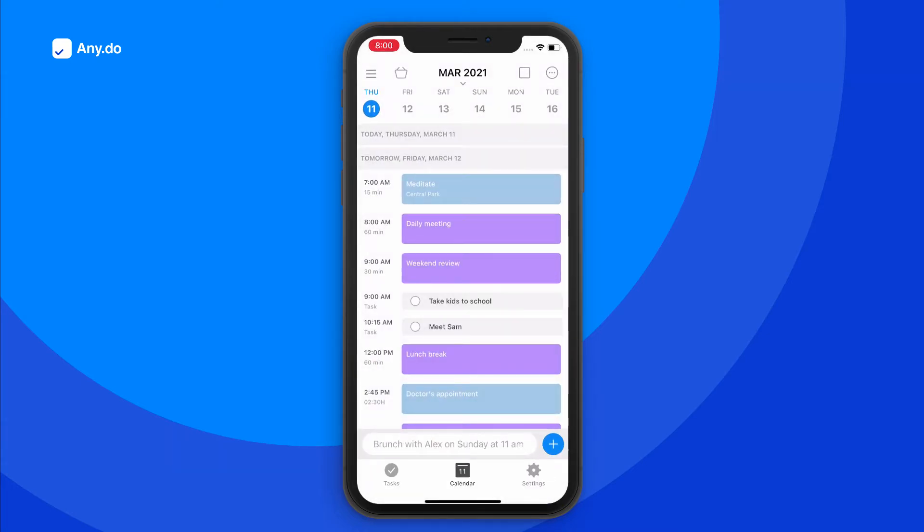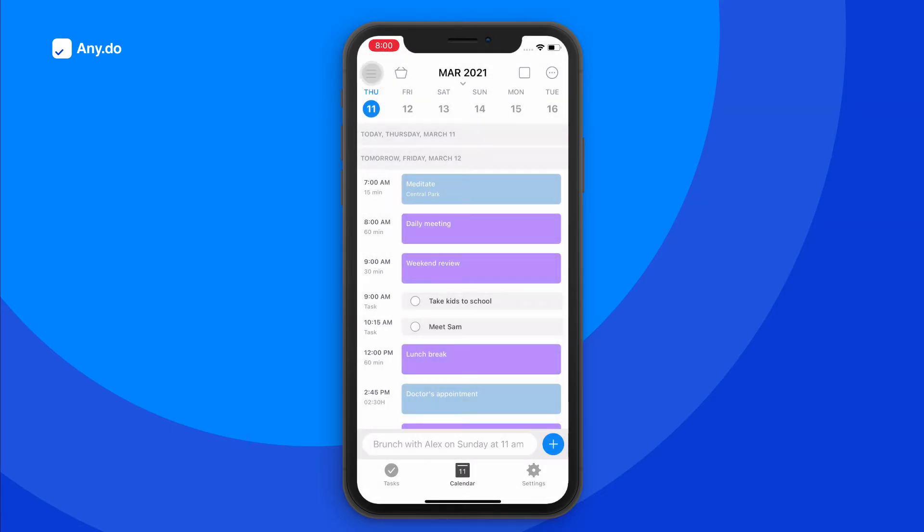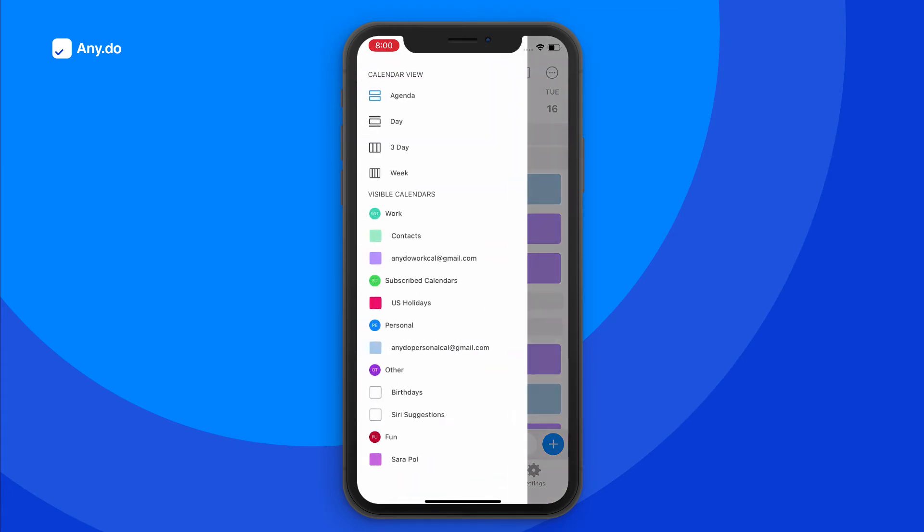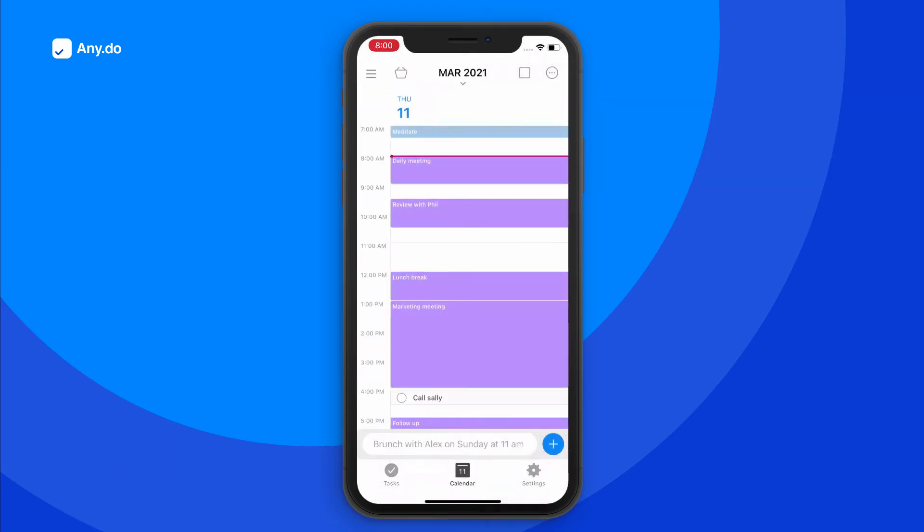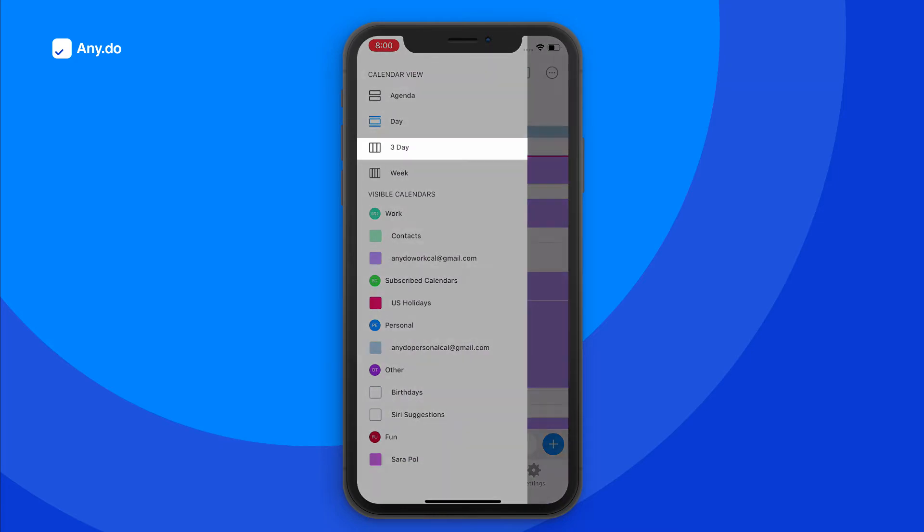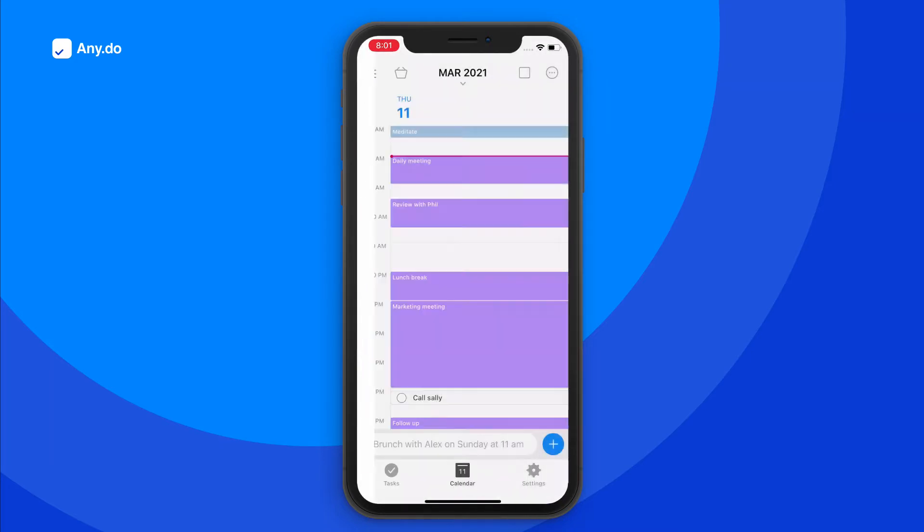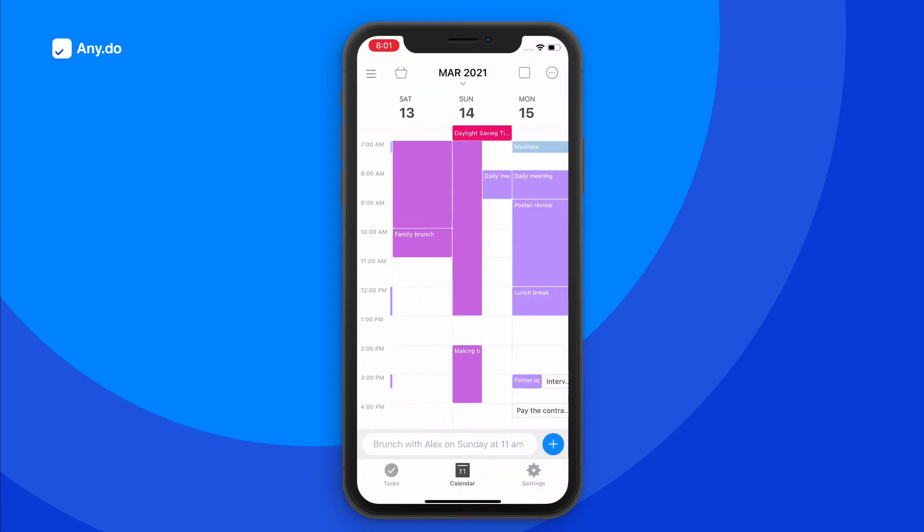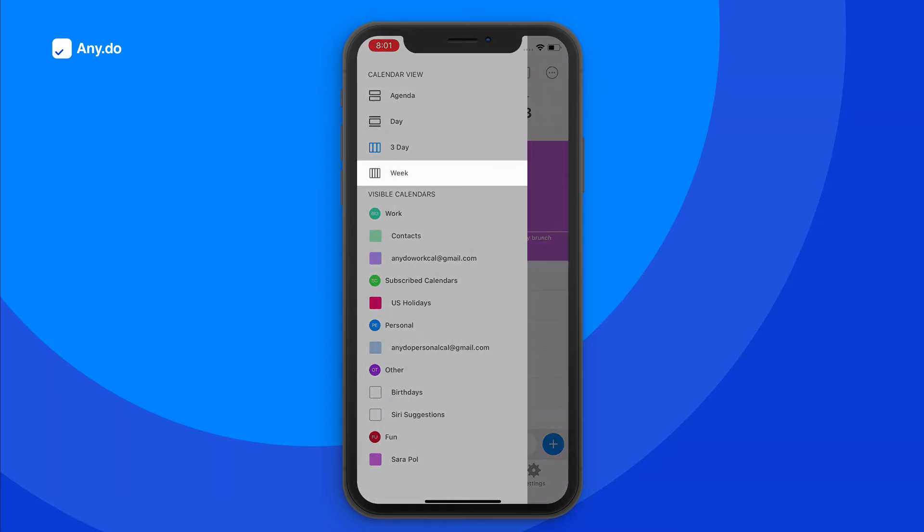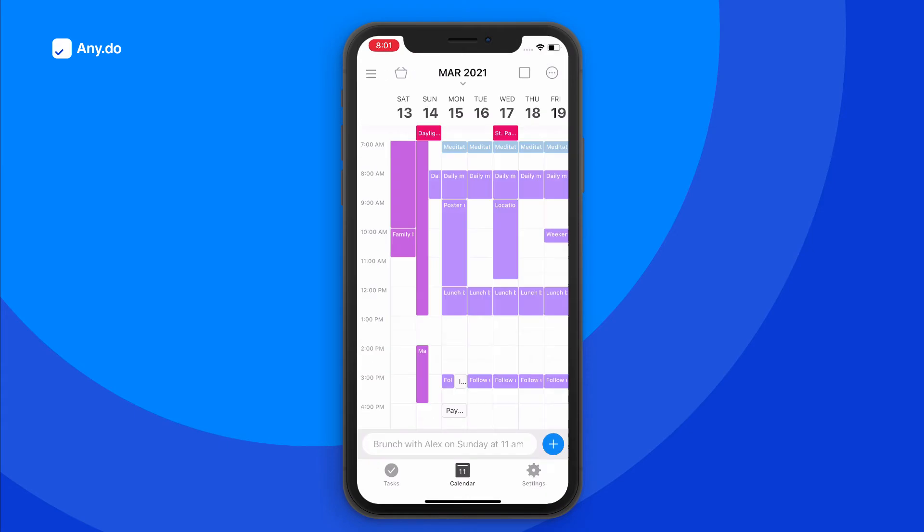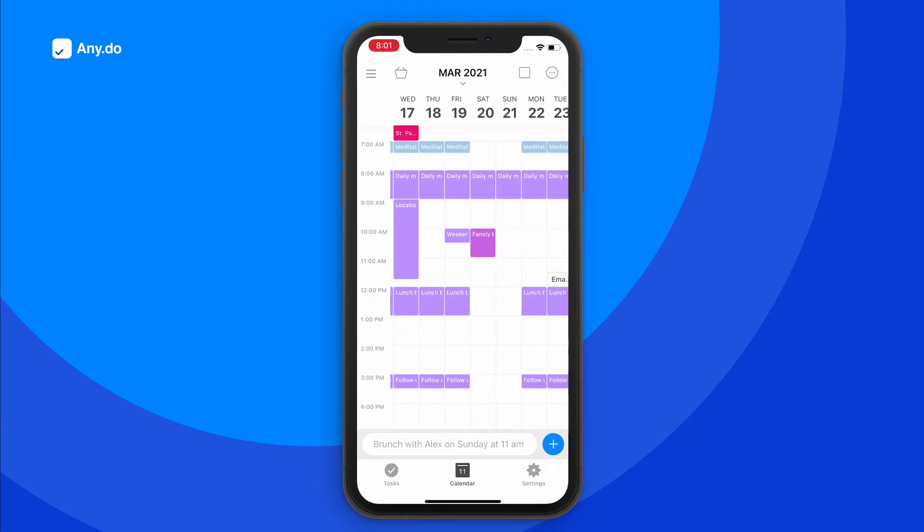To focus on a specific time period, simply tap on the navigation icon on the top left corner from where you can choose your preferred view. Select the day view to focus on a single day, the three-day view to see your upcoming activity, or the weekly view to plan out the next seven days.